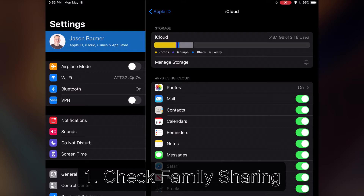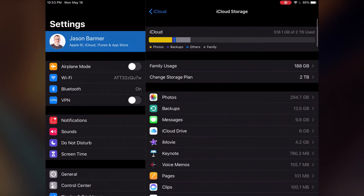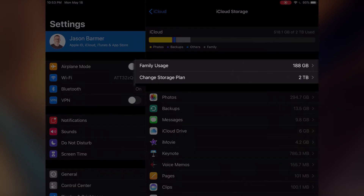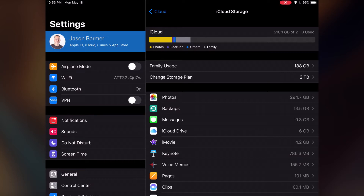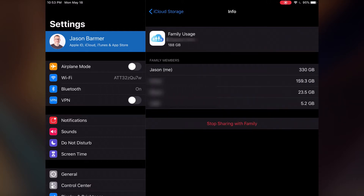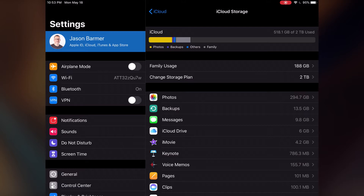The first thing we're going to want to do is check on our family sharing settings. Go in and check that right away. If you're running out of storage, see what's going on with your family usage. Either it says 'Start Family Sharing,' which means you don't have that turned on, or like mine, it shows family usage and tells you how much space is being used. You can tap this to see who's using how much space.